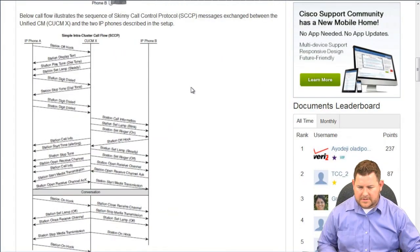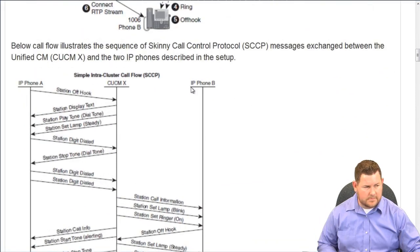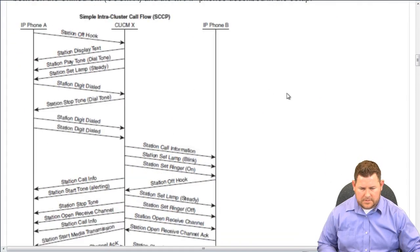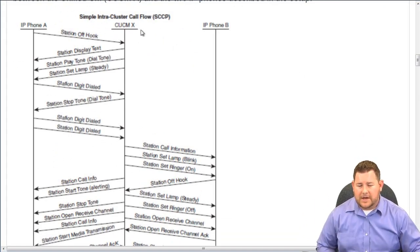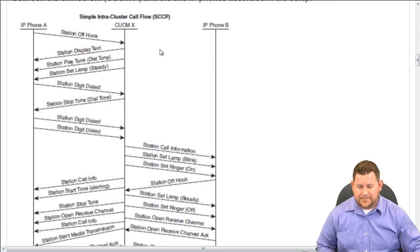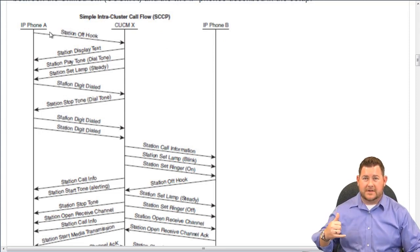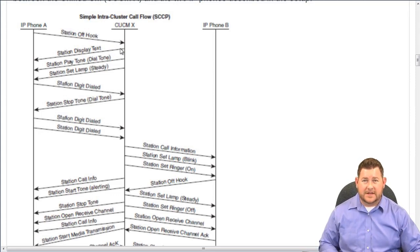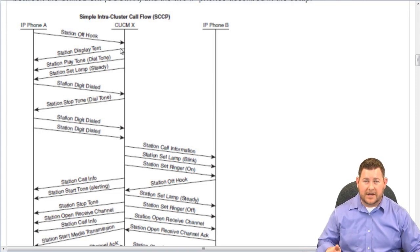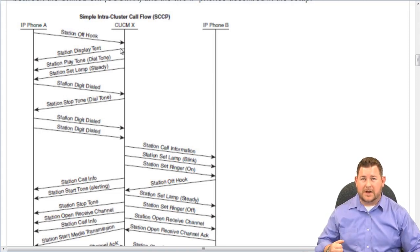In this example, you have IP Phone A, CUCM, and IP Phone B. The first thing that happens is someone picks up IP Phone A to make a call, so it sends the station off hook message to CUCM. CUCM then acknowledges that the phone has gone off hook and instructs it to display text — in this case 'enter number.'